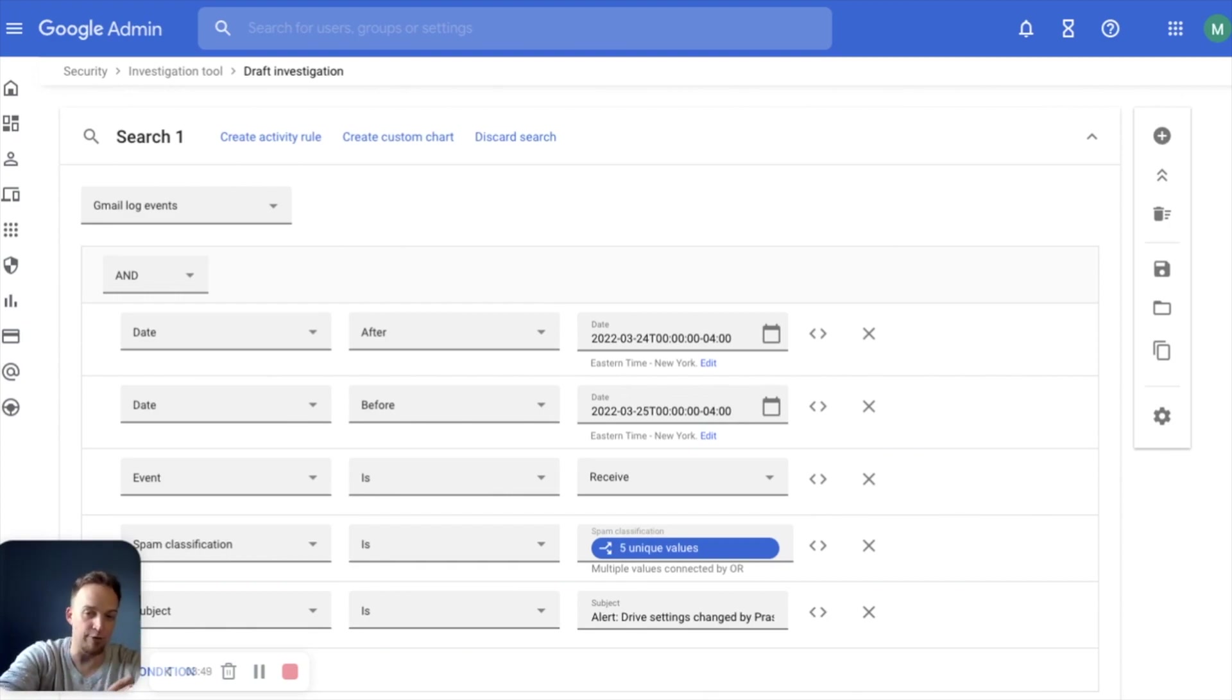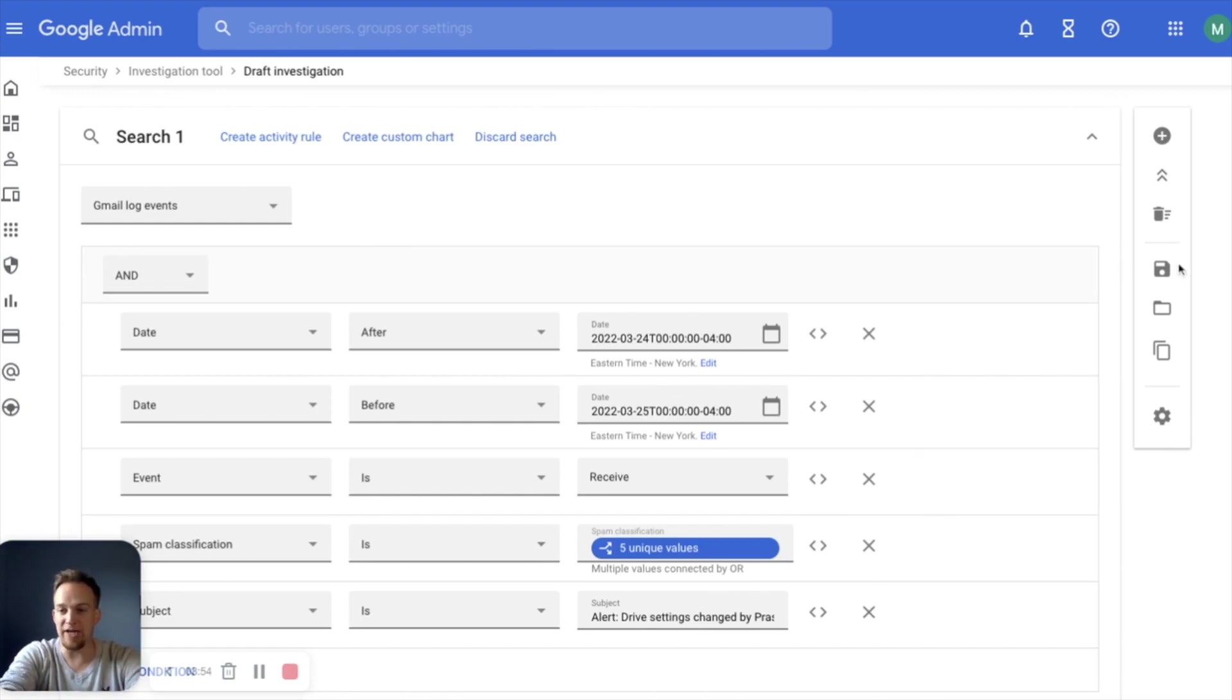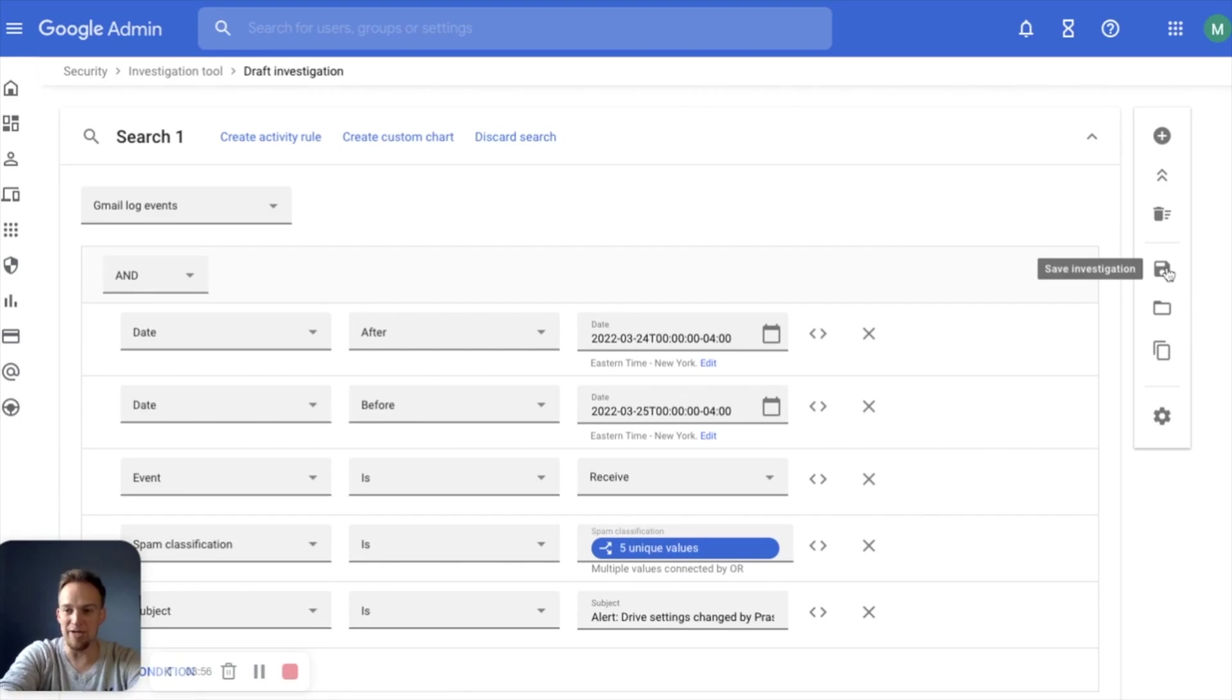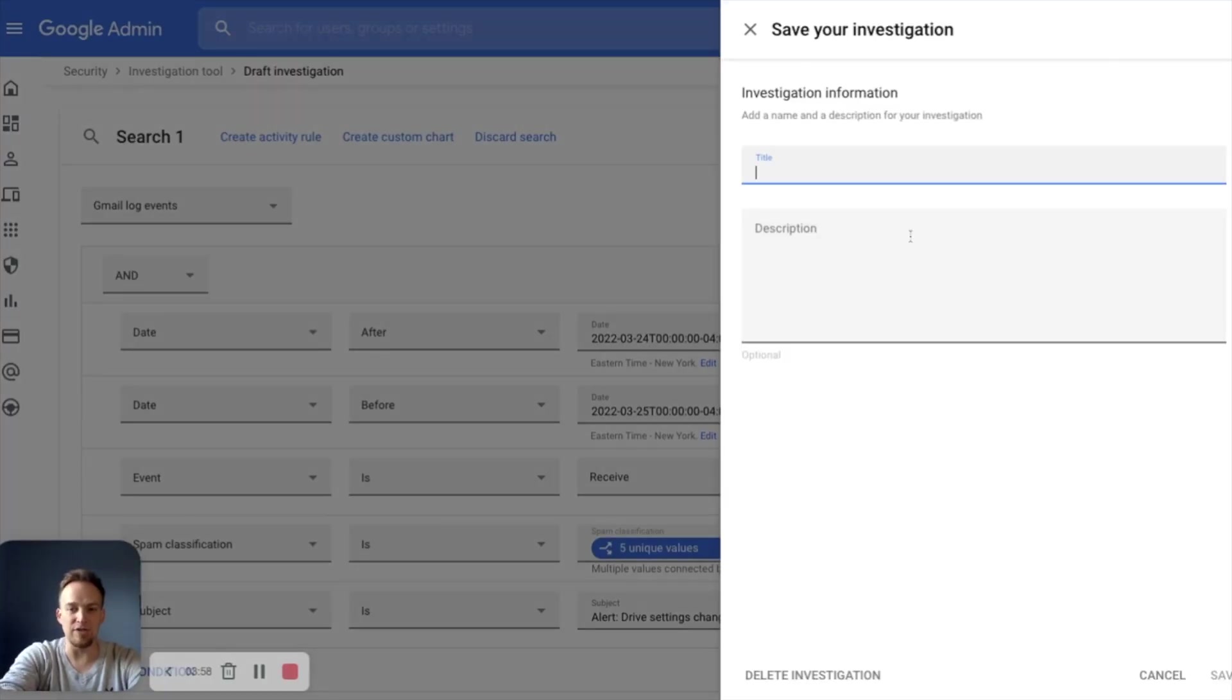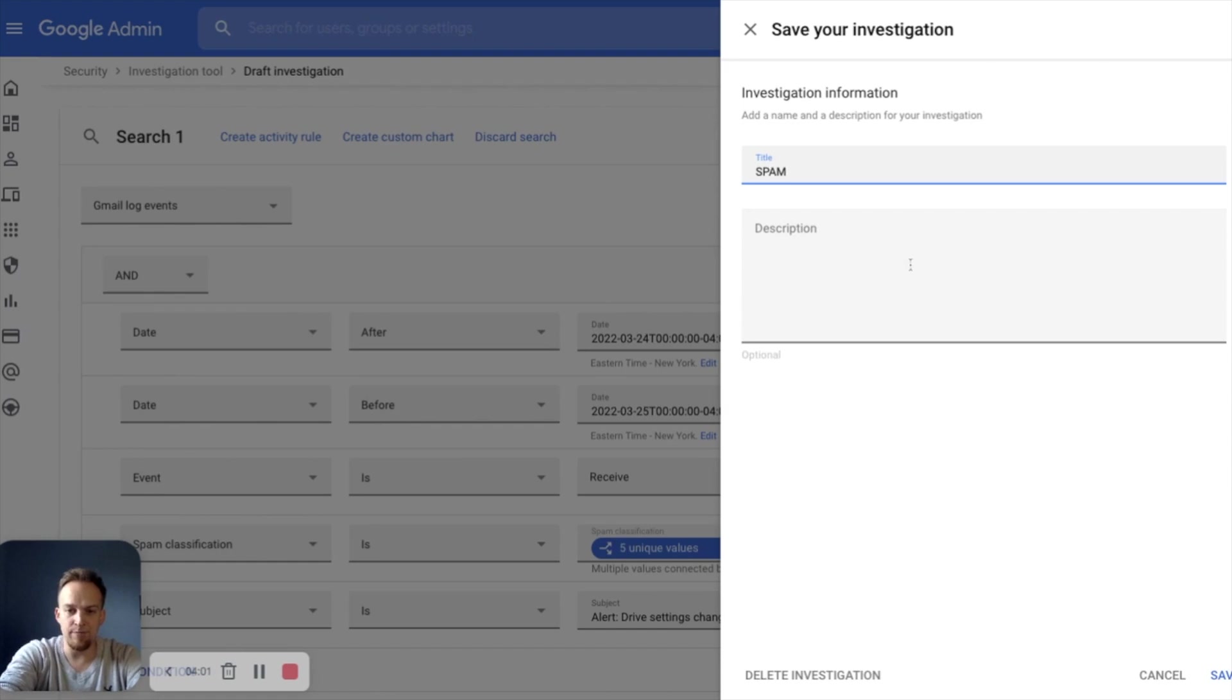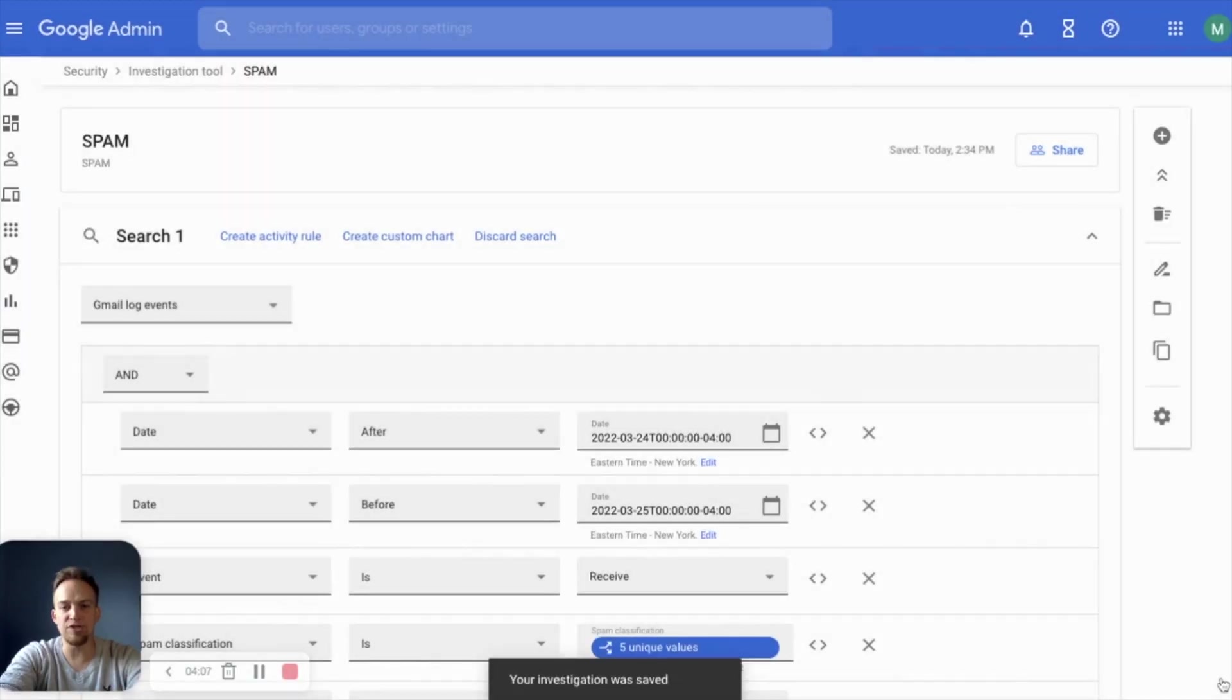I've got 138 spam emails that came in there that I got to dive through. I don't have time to do it personally. I need to send this to somebody on my team. I can save the investigation. We'll call it spam. The description again, spam.